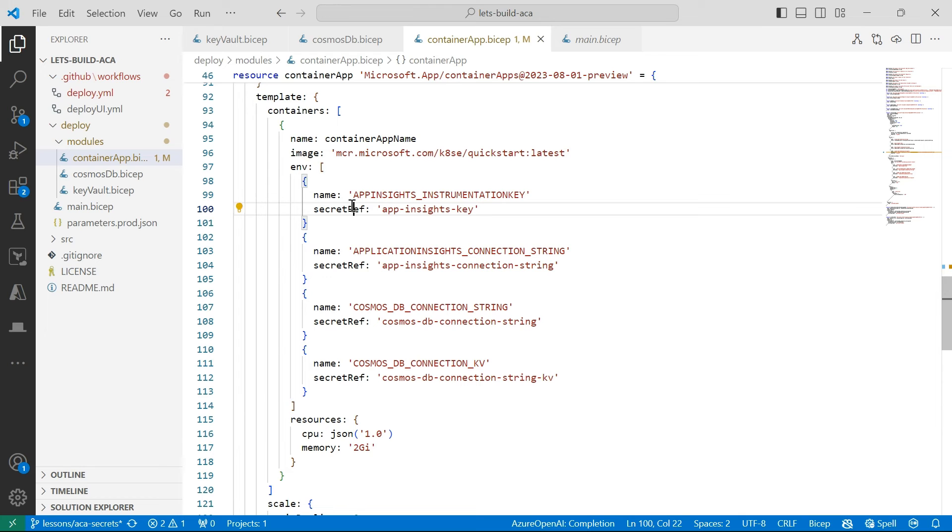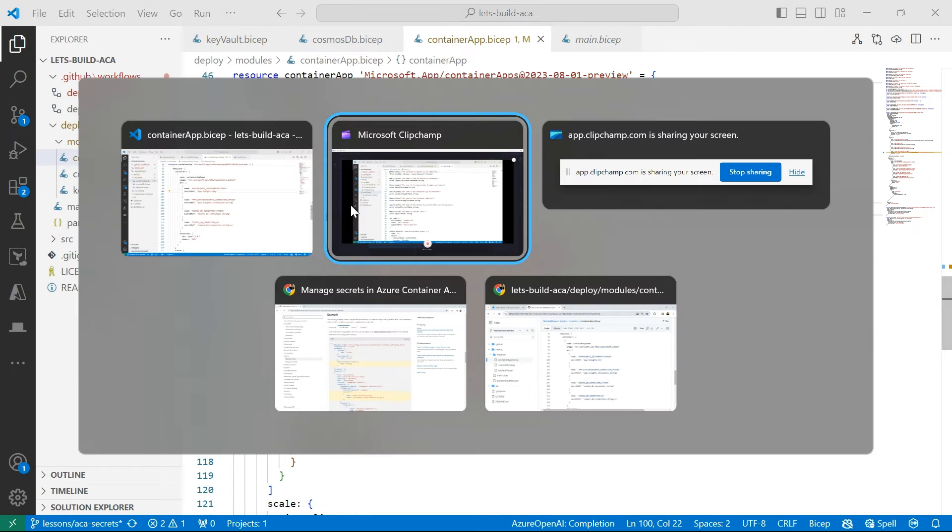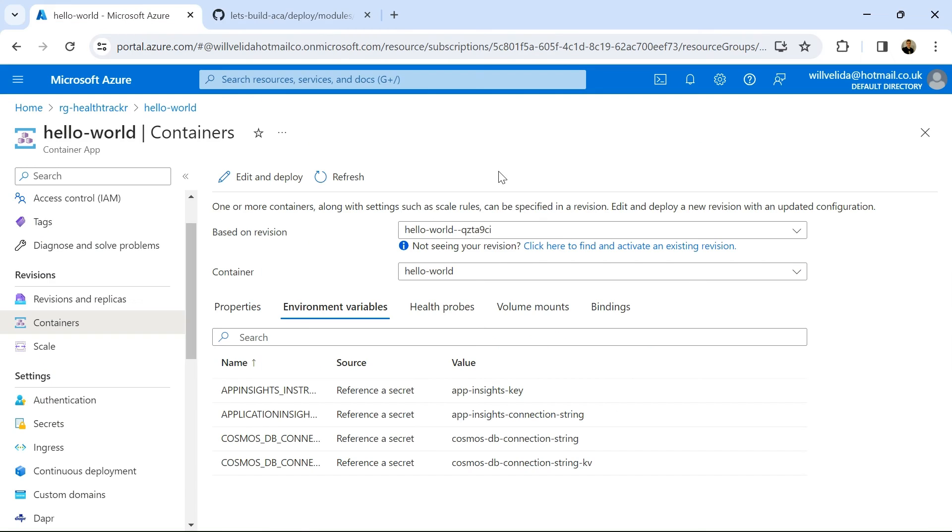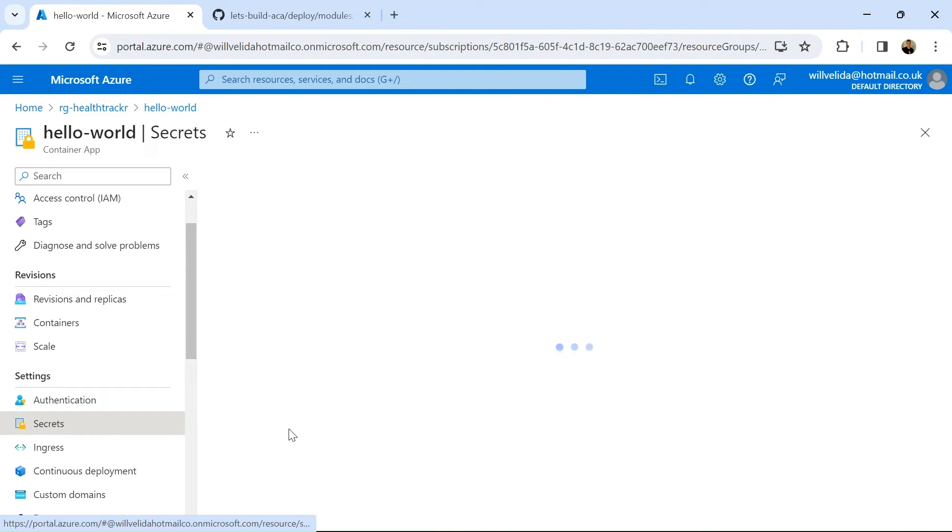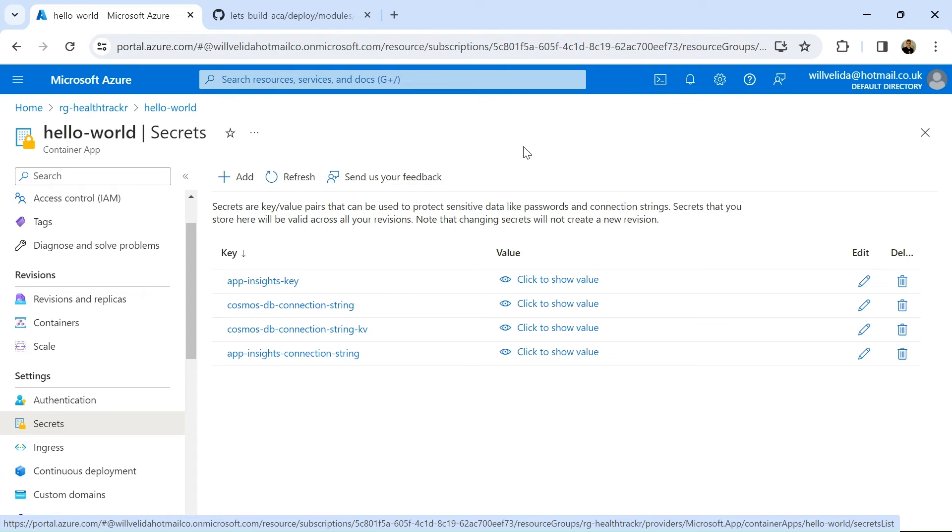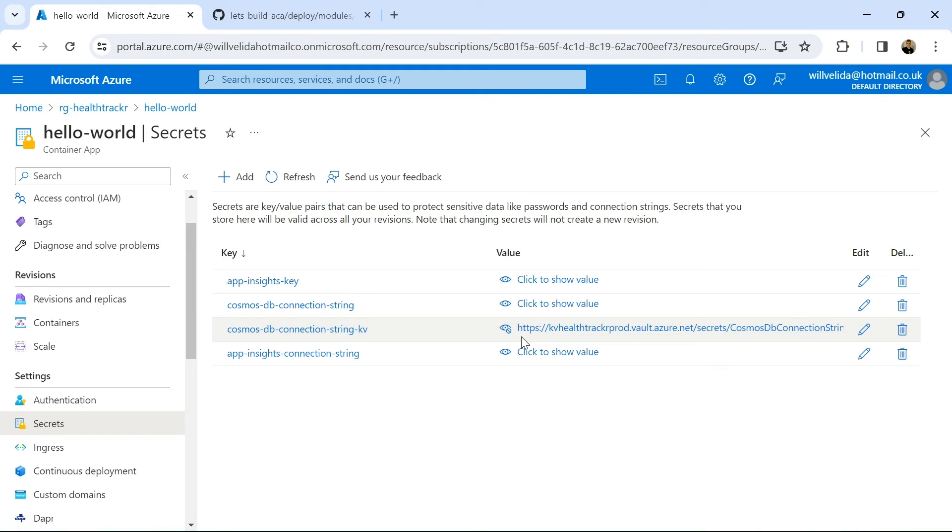So let's have a look at what this looks like in my container app. So if I go into my secrets first, I can see that all the secrets have been added. So if I click to show the value of this particular secret here, that will show me the URI of the secrets in my Azure Key Vault.